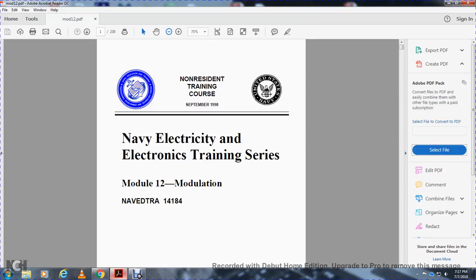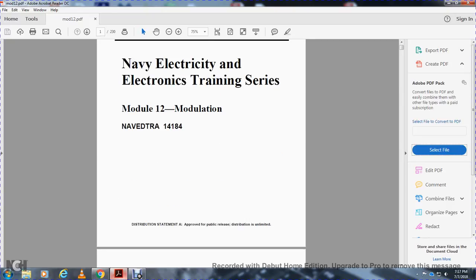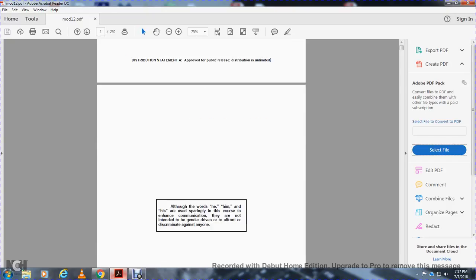Non-Resident Training Course, September 1998, Navy Electricity Electronic Training Series, Module 12, Modulation, NAVDTRA 14184. Distribution Statement: Approved for Public Release, Distribution Unlimited.